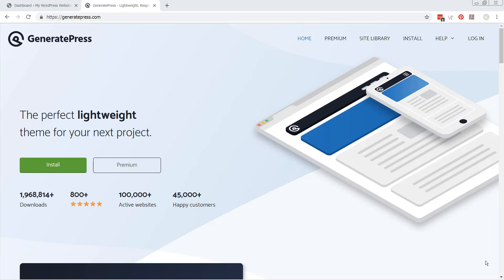In this course, you'll see why it's one of the more popular ones around. As you can see, this is their home page and there's been almost 2 million downloads so far. It's active on over 100,000 websites and they've got over 45,000 premium customers. So obviously it's a pretty good theme and you're going to see why.